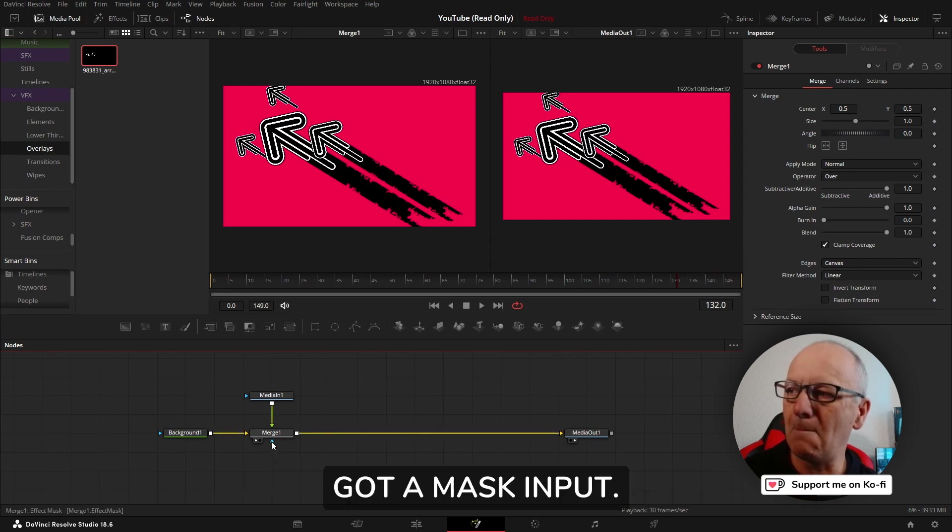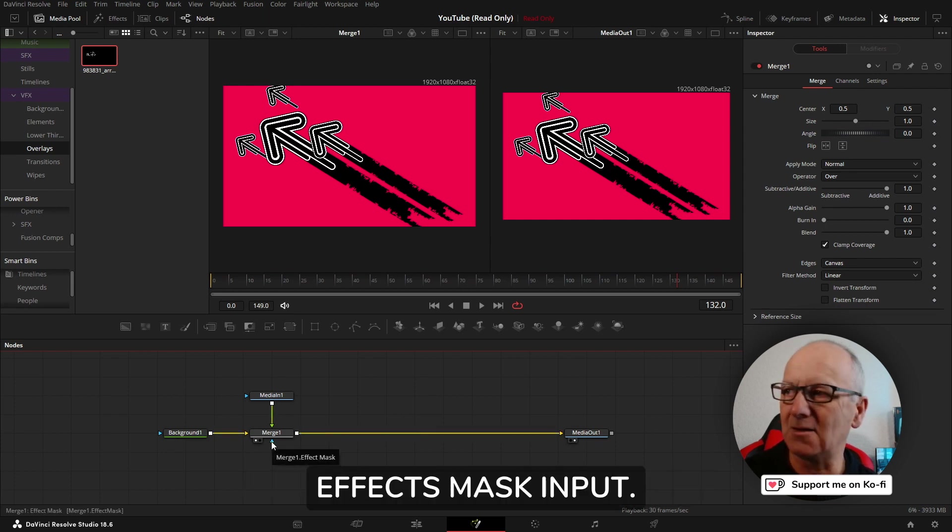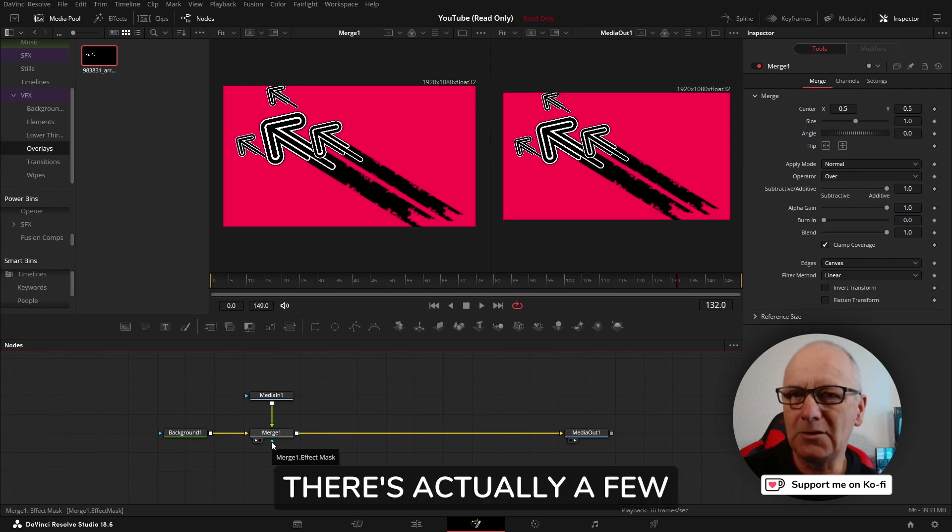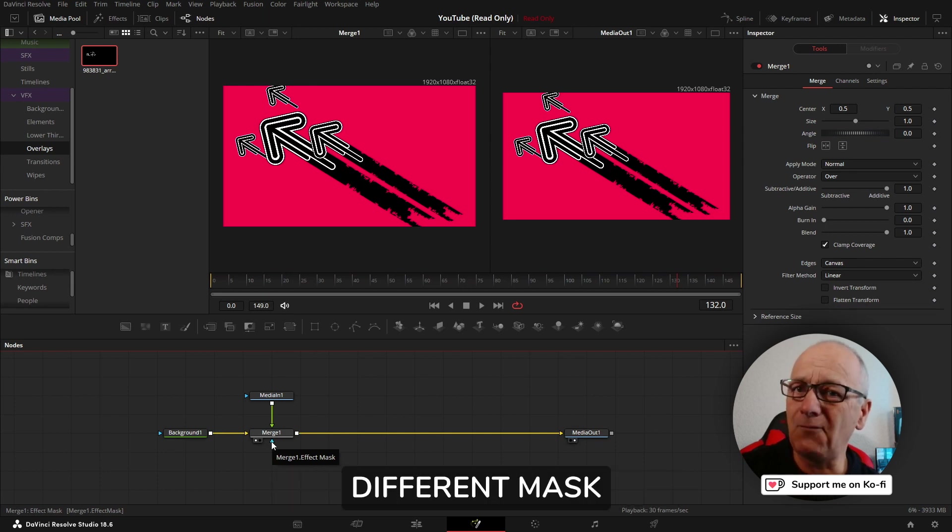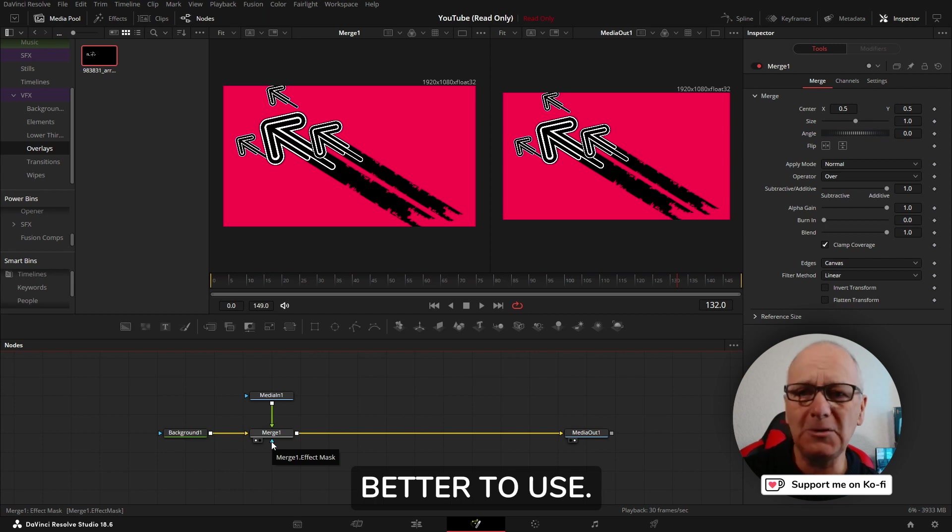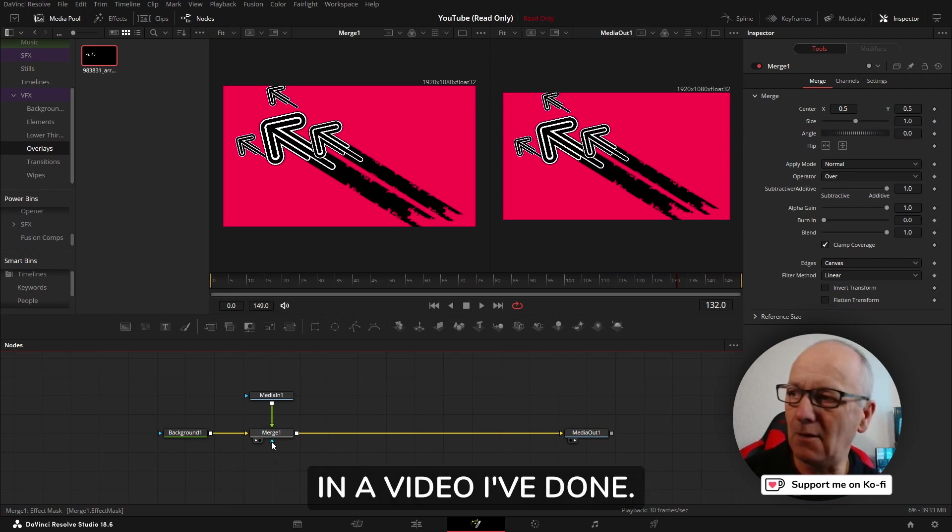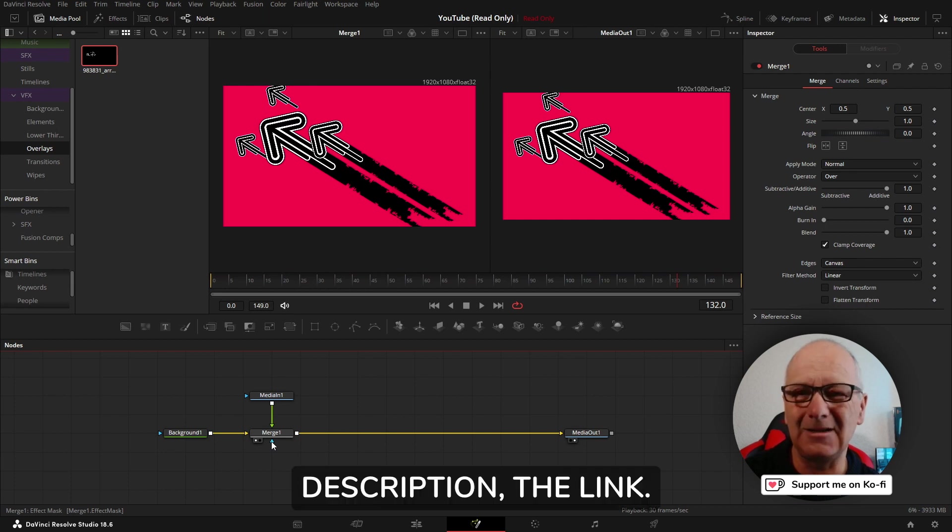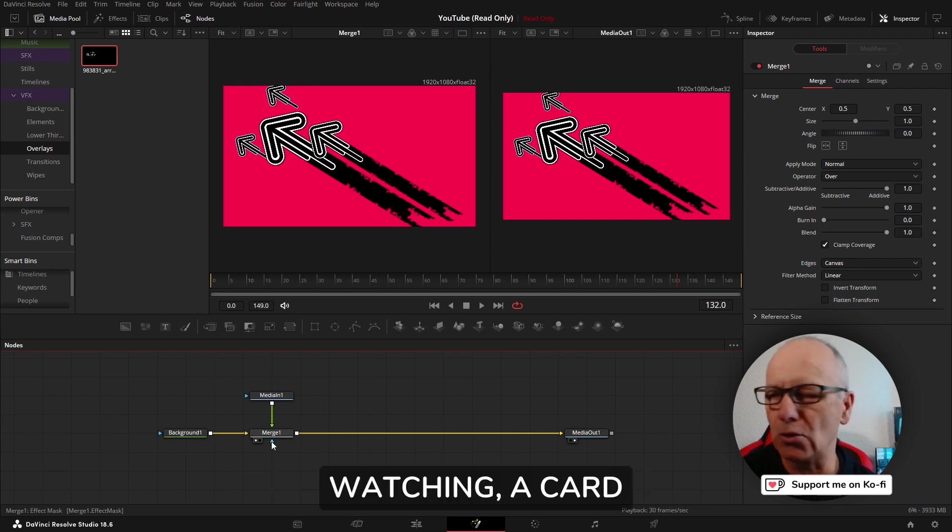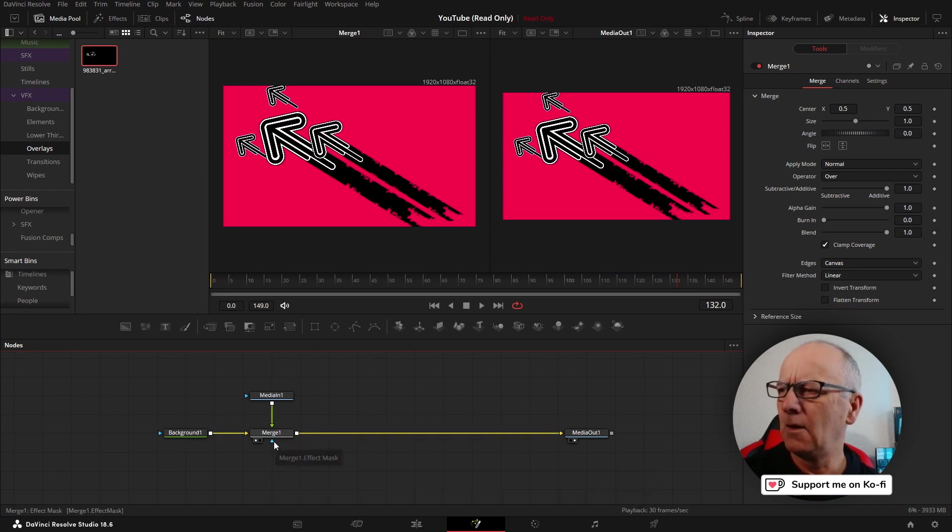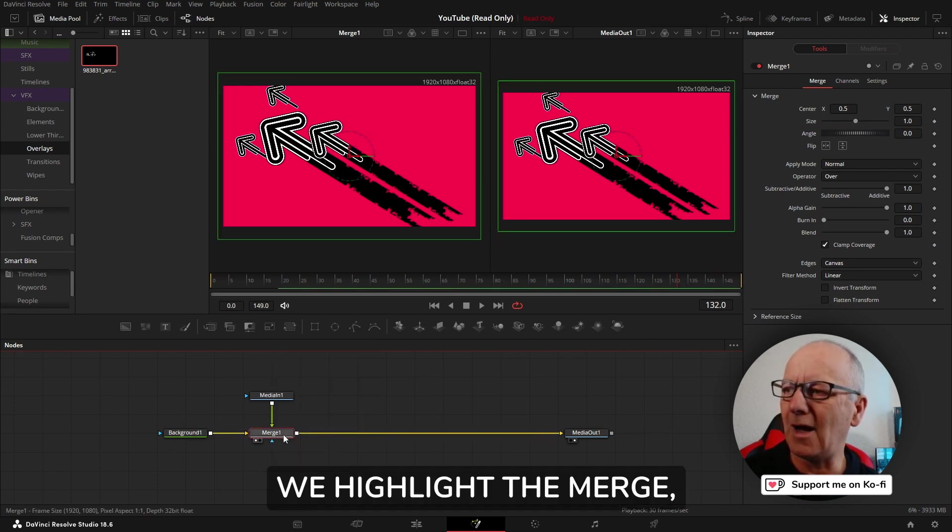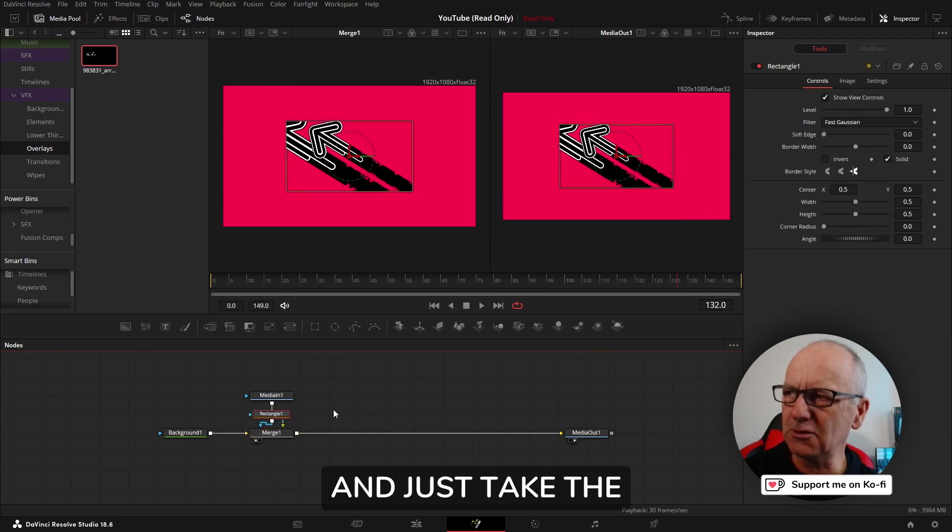Also, on nodes we've got a mask input, the effects mask input. There's actually a few nodes that have a different mask input which is better to use and you can check that out in a video I've done. It's a very short video in the description, the link, and I'm sure depending what you're watching, a card or pop-up or something like that.